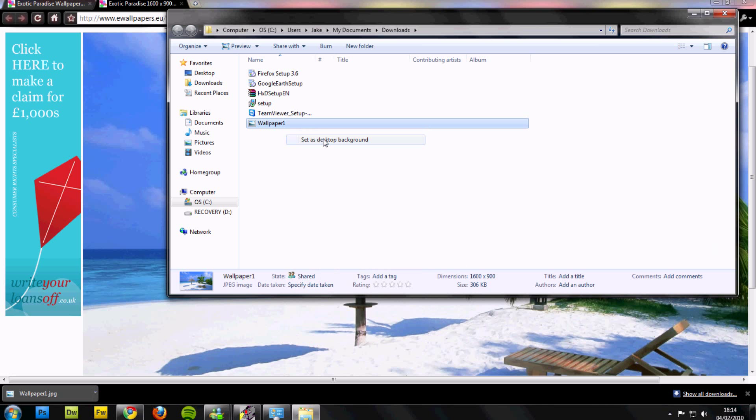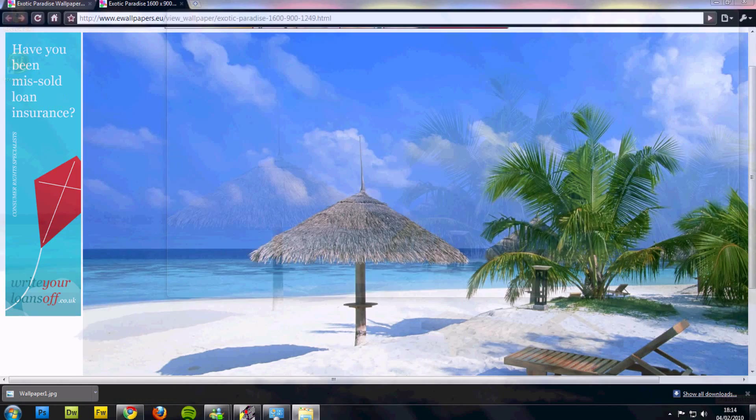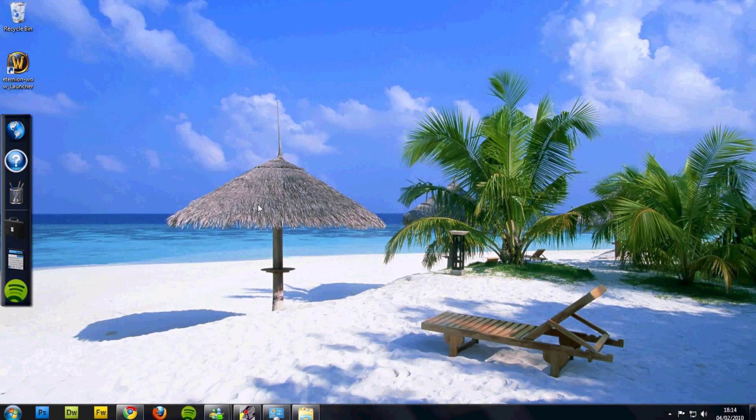That's it, it's simple as that. Once you've saved it, you need to go to your desktop, and there it is.